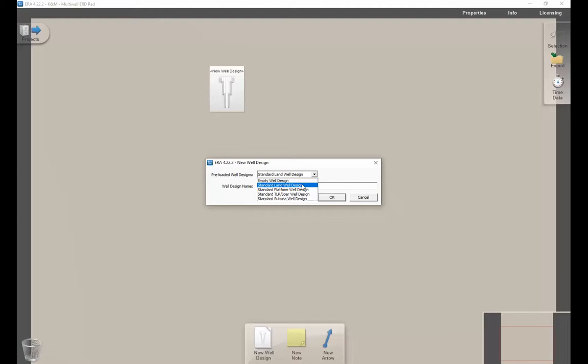In our case, we'll start with a default land well design. This way it'll pre-populate some of the casing and hole sizes to a popular standard so that we don't have to define everything from scratch. We need to give the well design some name. In our case, we'll call it base case. Click okay.